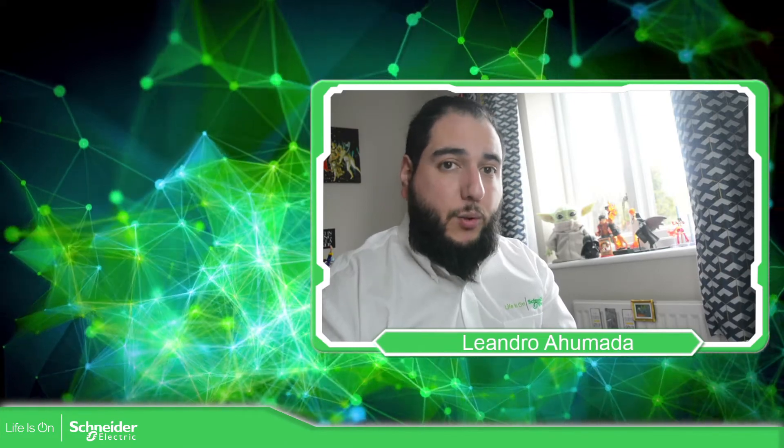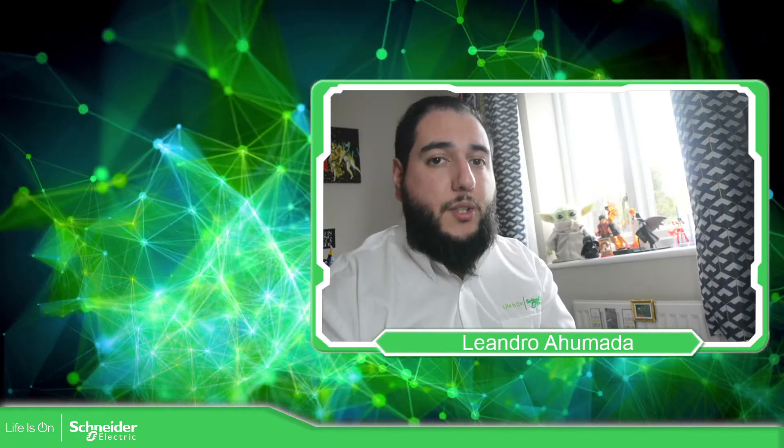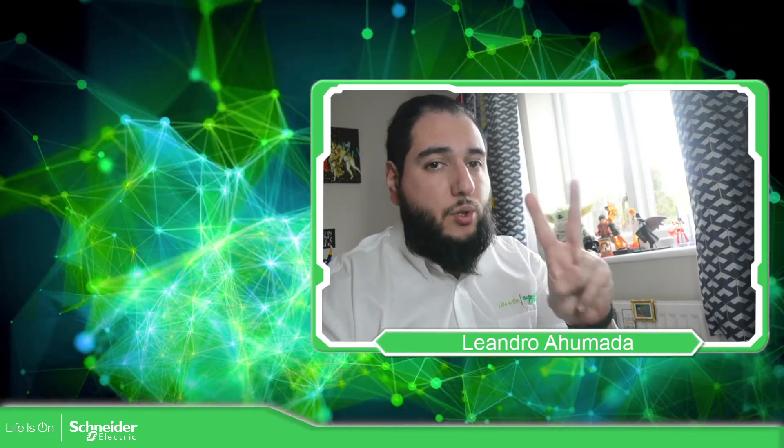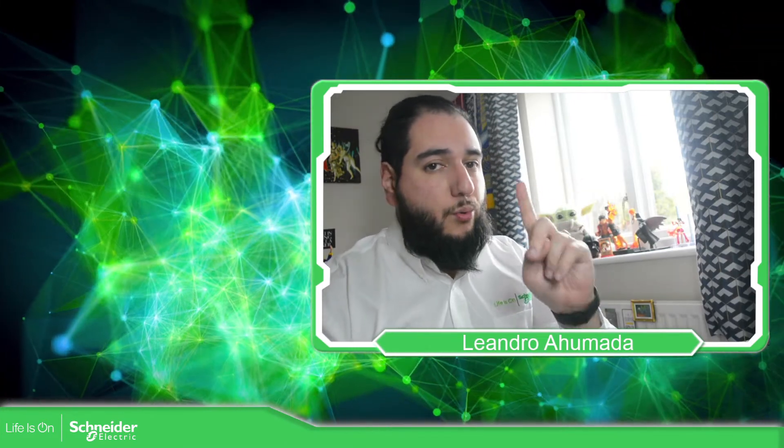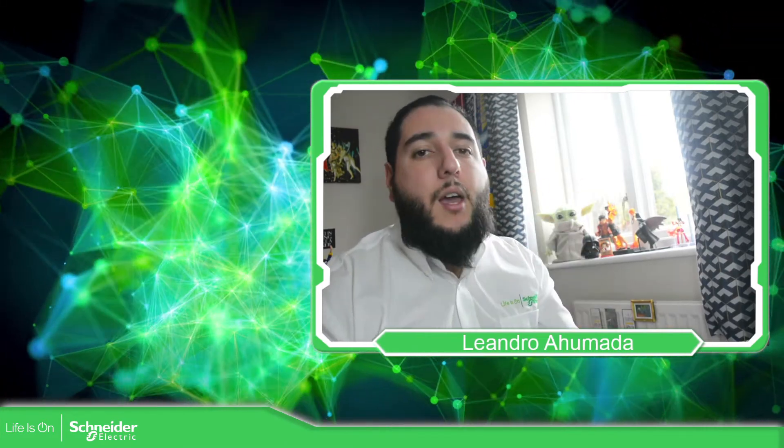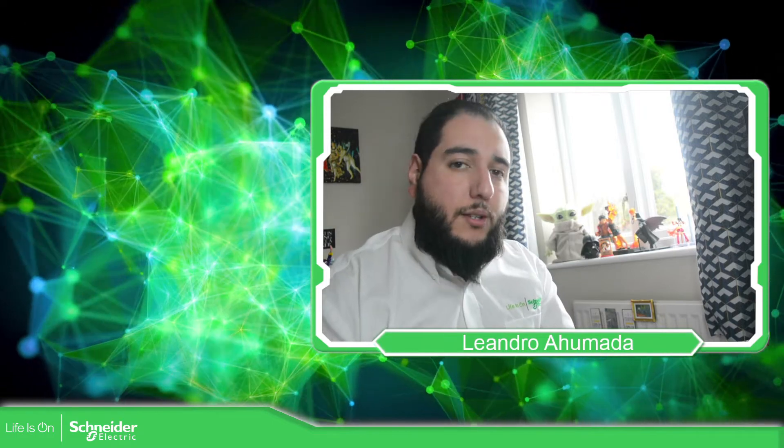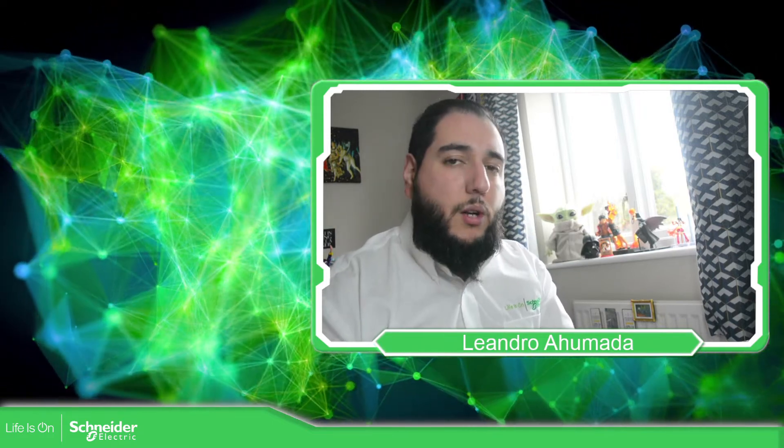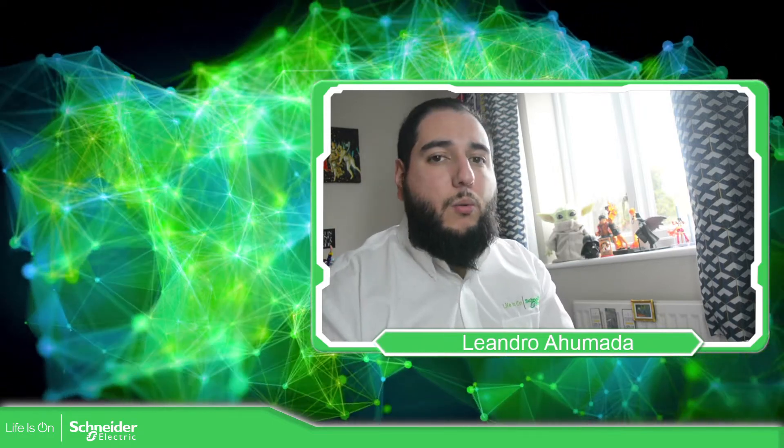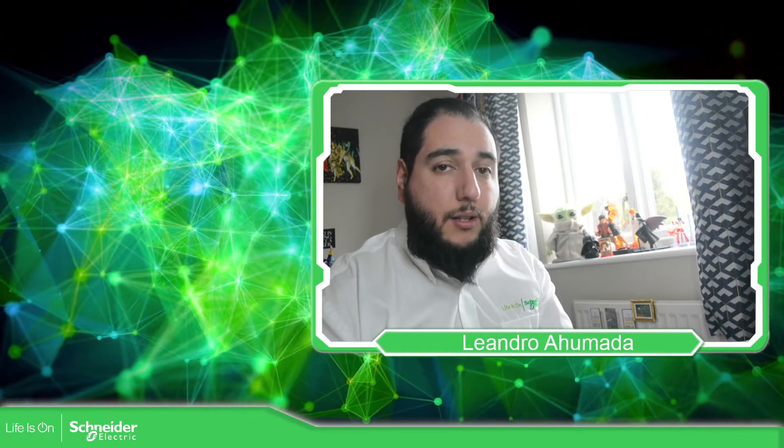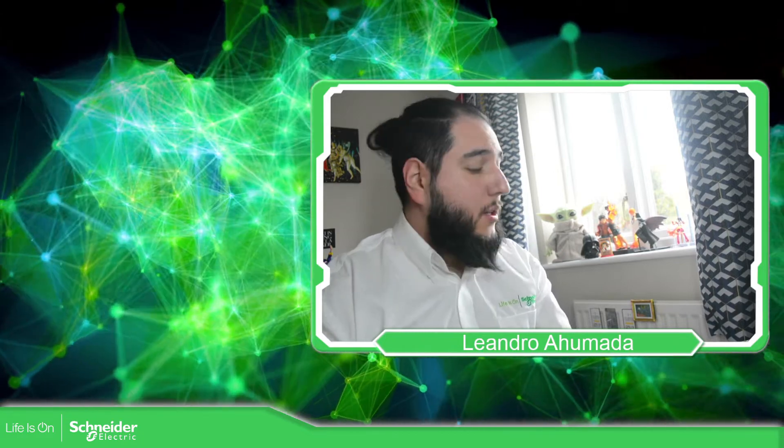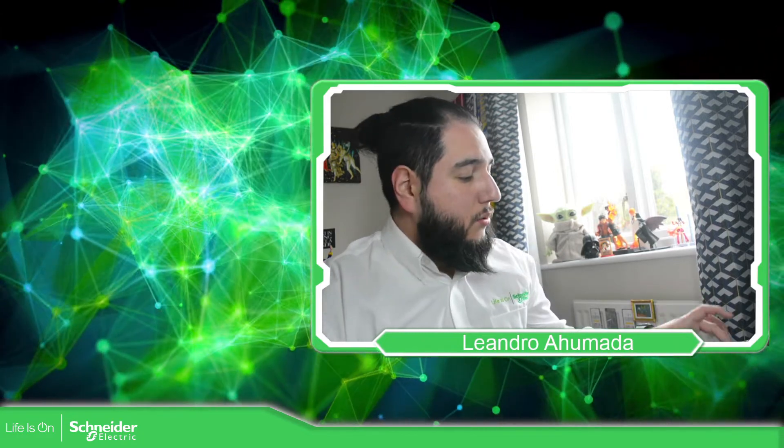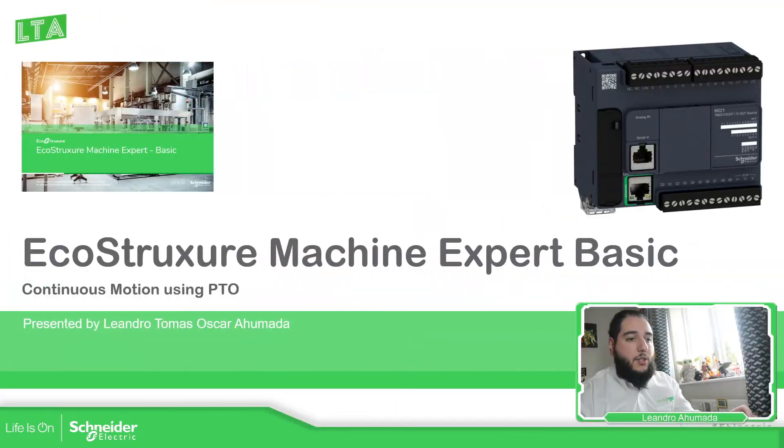Hello, everybody. Welcome back to another edition of the Modicon M221. I'm your host, Leandro Mala, and in this video, we're going to work with one of the movements that we have in the software. So let's go to the presentation.